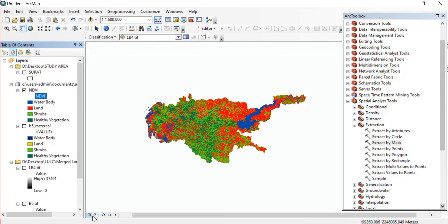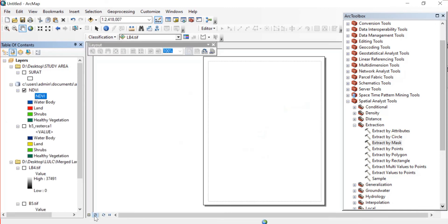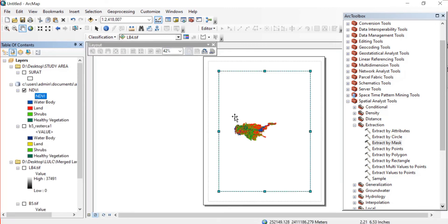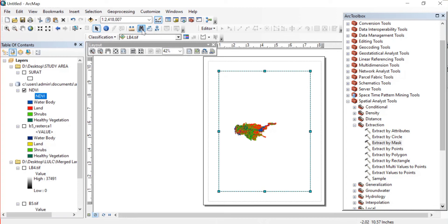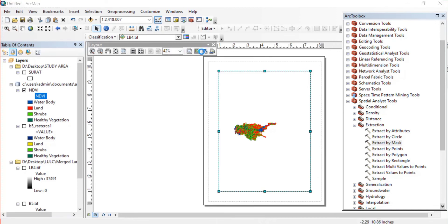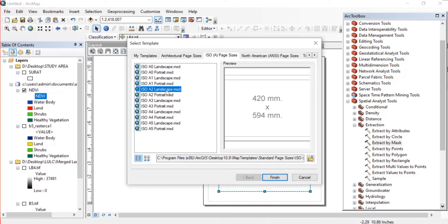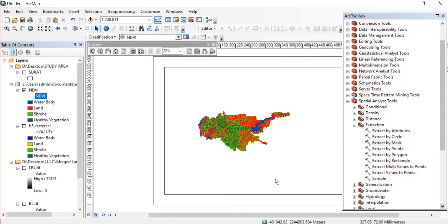Then from below I'll just change this to Layout View. Here I also want to change the ISO page size, so let me just change it to ISO A2 Landscape.